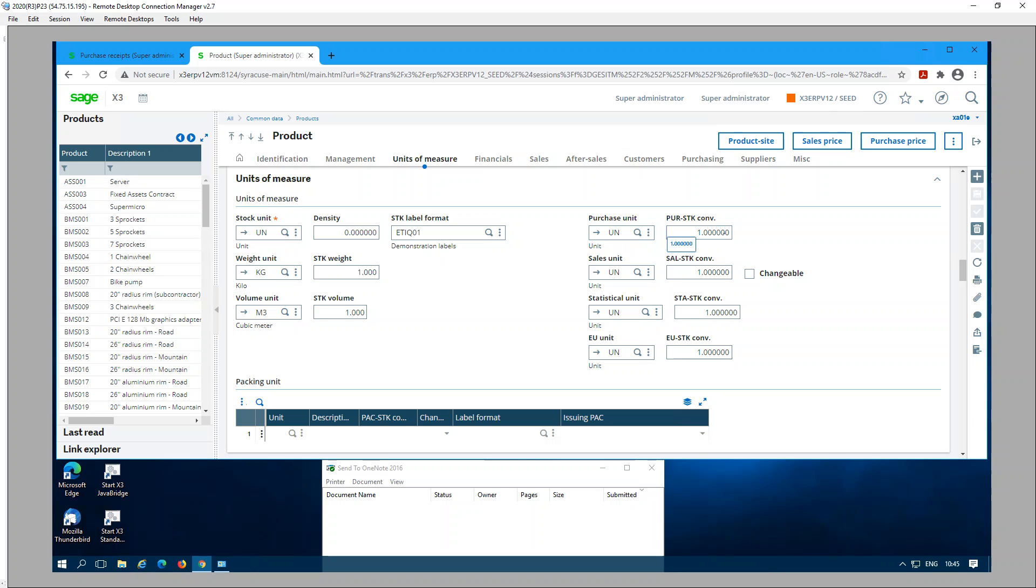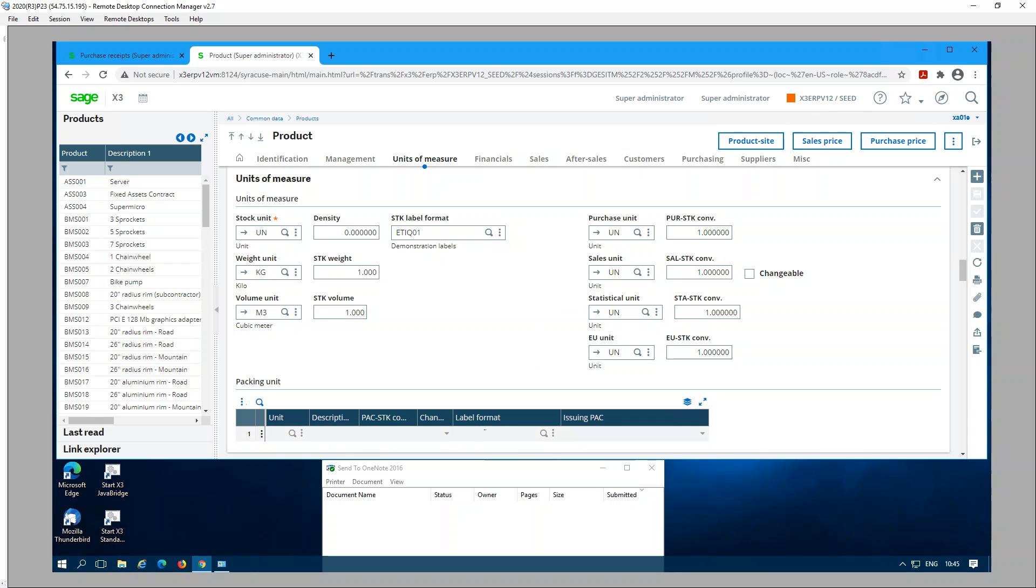If that particular purchase unit of measure is used under the packing unit of measure, let's say we have a purchasing unit of cases and the packing unit of cases, then as you can see here we need to set up the label format for that as well.